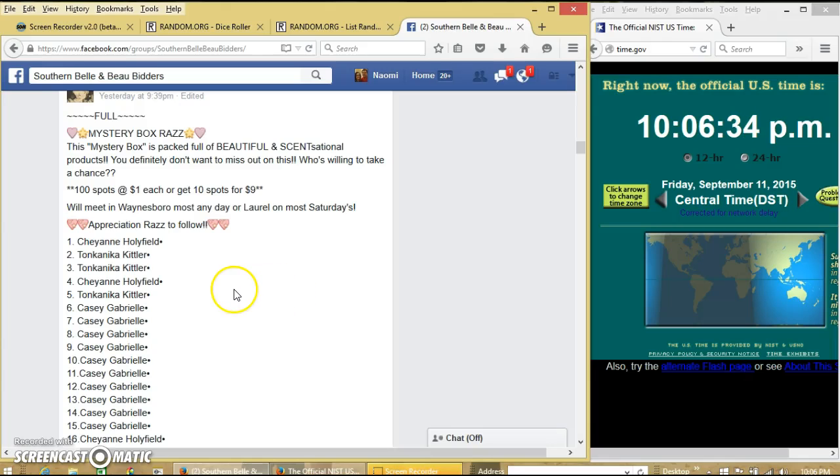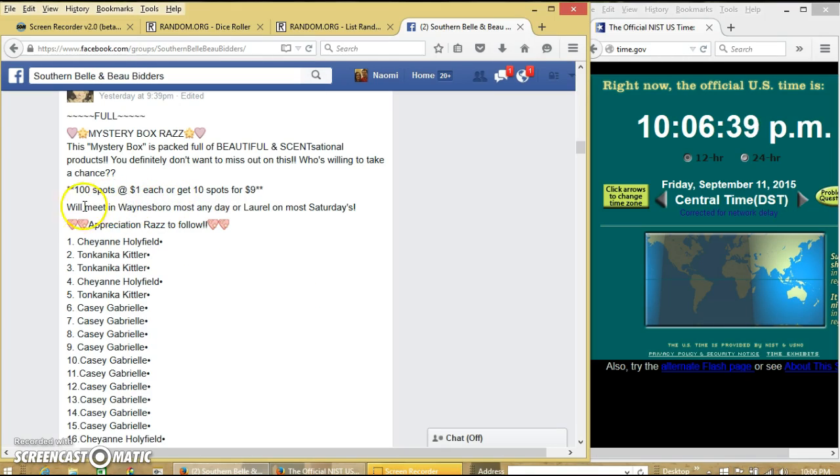Alright y'all, we're going to run Crystal's mystery box. We have 100 spots for $1 each or buy 10 for $9.